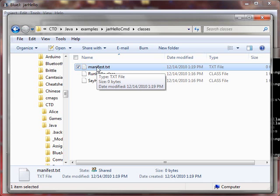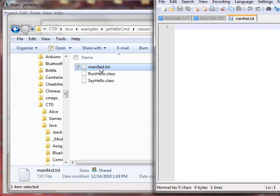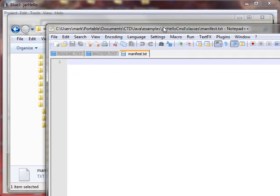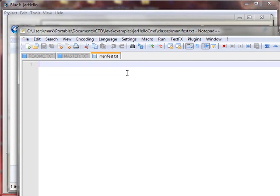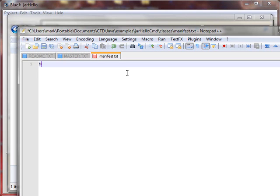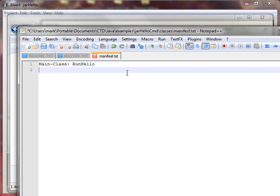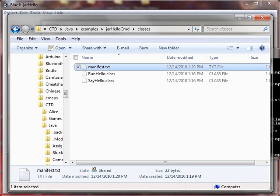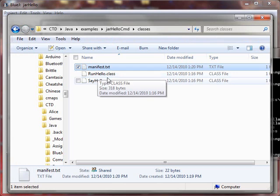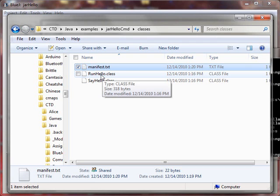New, I'm going to select text document and we'll just call this manifest dot text. Now, this name is not magic. You can choose anything you want, but we'll have to specify this when we create the jar file. So you just have to choose a name and remember what you're using. So let's edit this, and what we have to specify is to use the magic word main class, spelled M-A-I-N dash C-L-A-S-S colon, and we simply have to specify the class that has the main file, in this case, it's run hello. And we have to add a new line here, and then save.